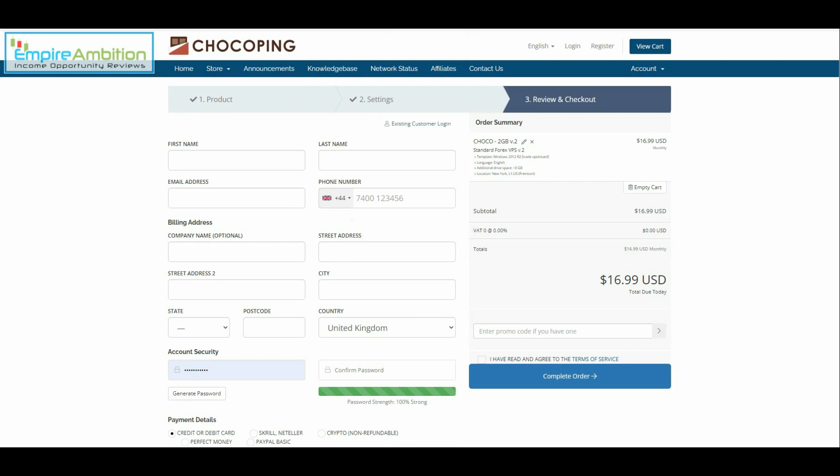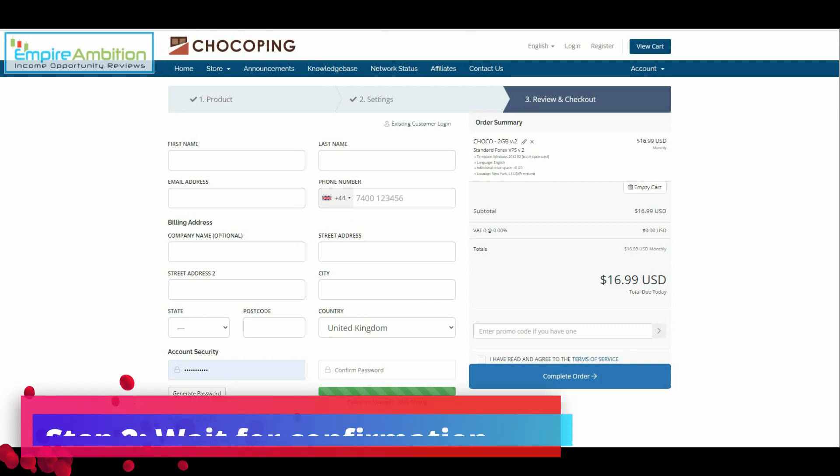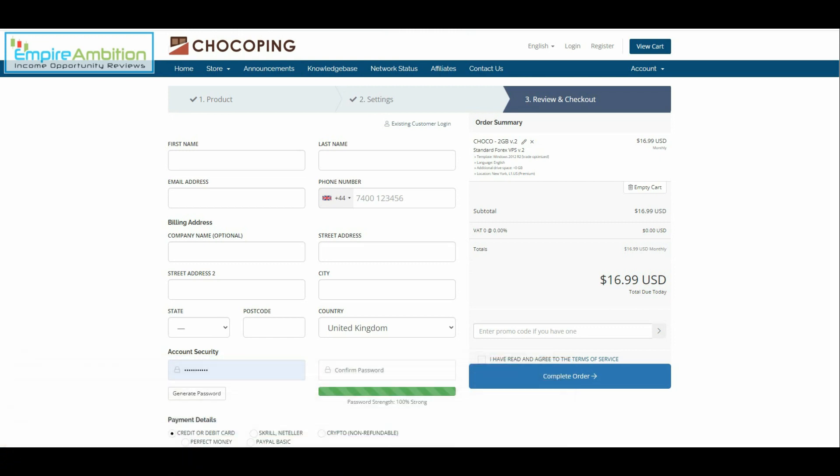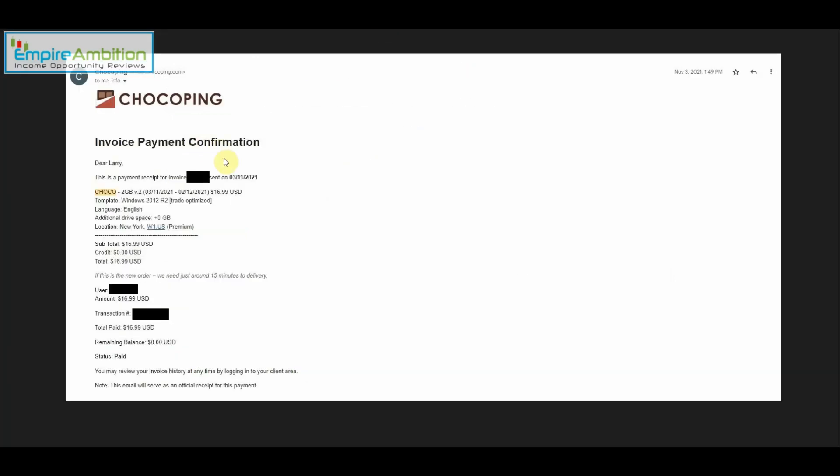Now for step two you're going to want to wait for the confirmation email and the server creation email. So the first email that you're going to get from Chaco ping will look like this. As you can see here invoice payment confirmation and you can see two gigabytes and take note of the date and time up here November 3rd 2021 1:49 p.m. You can see as we stated New York English Windows 2012. You can see the price $16.99 as I mentioned earlier.